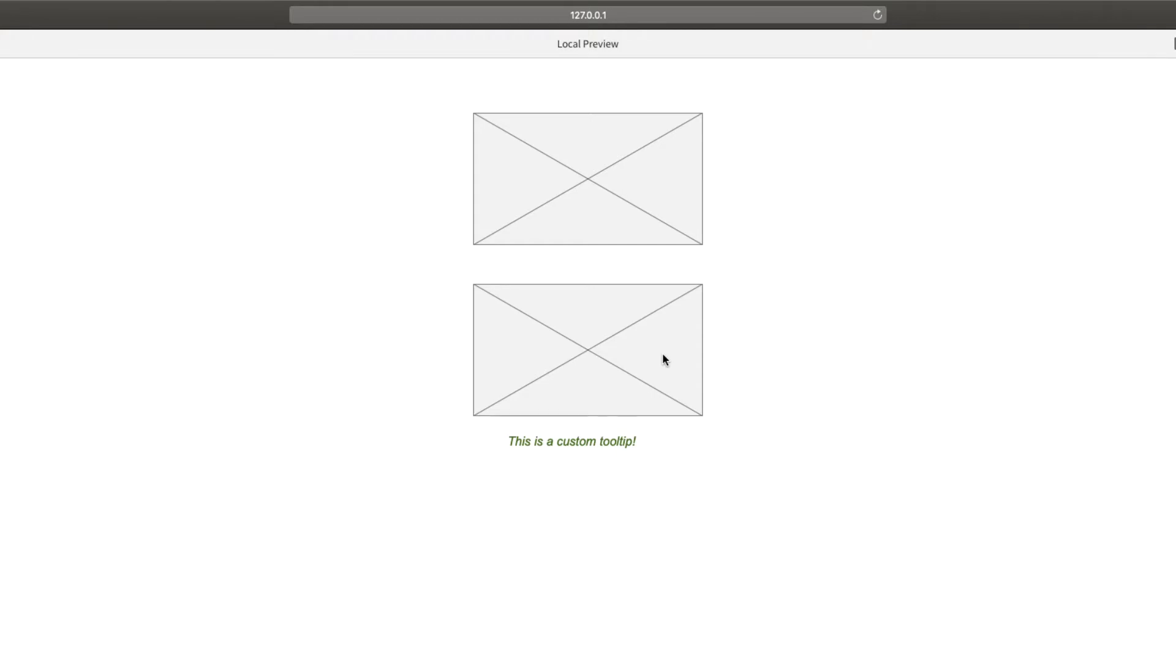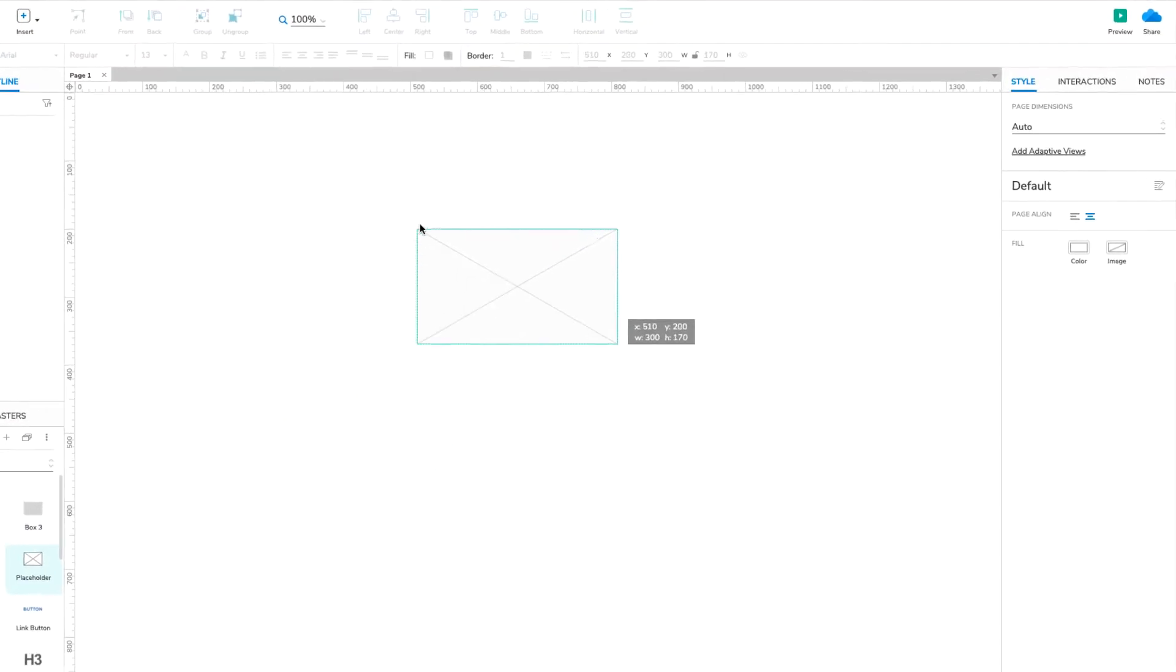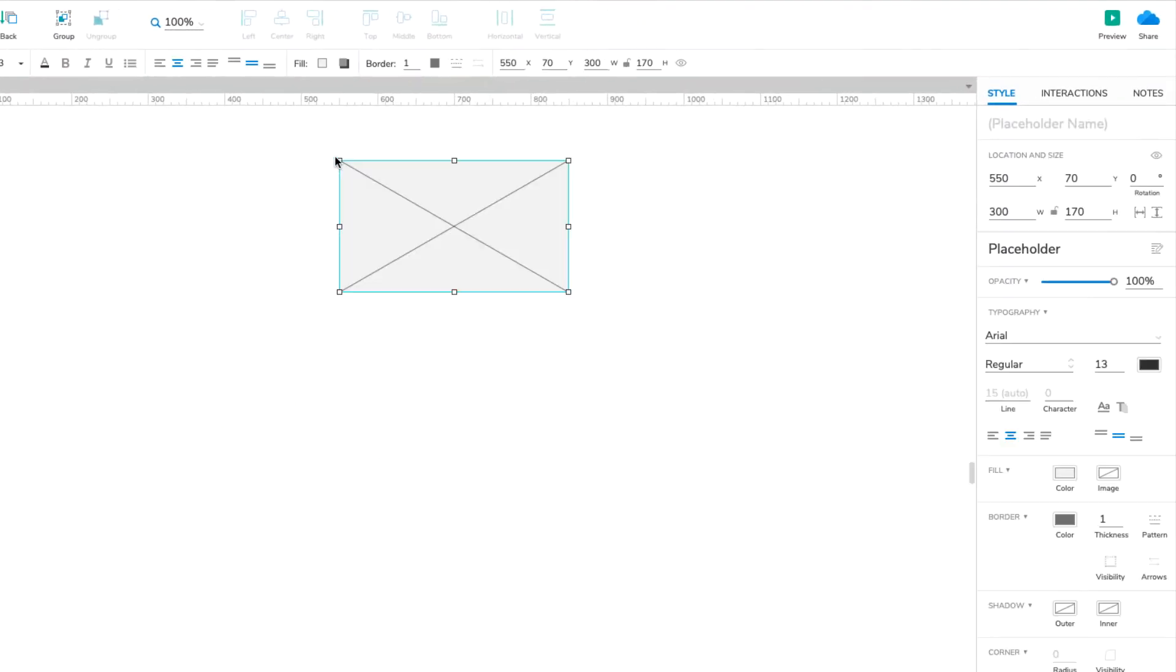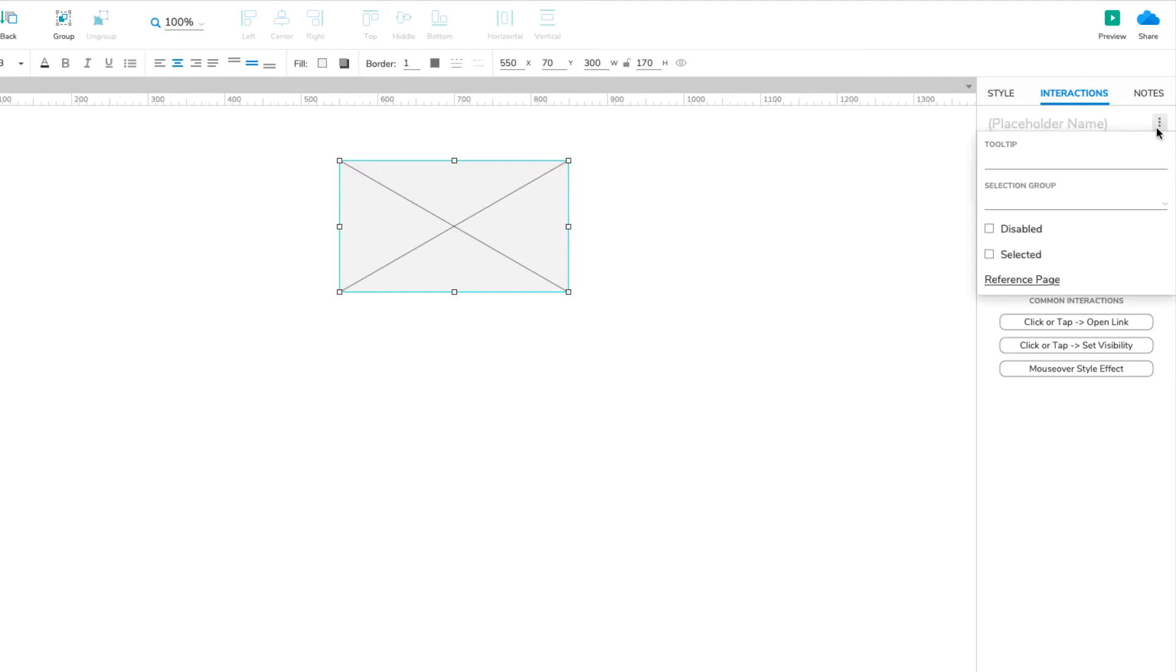Let's start with the built-in tooltip feature. Drag a placeholder widget onto the canvas from the Libraries pane. Head over to the Interactions pane, and click the More Options menu at the top right. Under Tooltip, enter some text. And that's it!